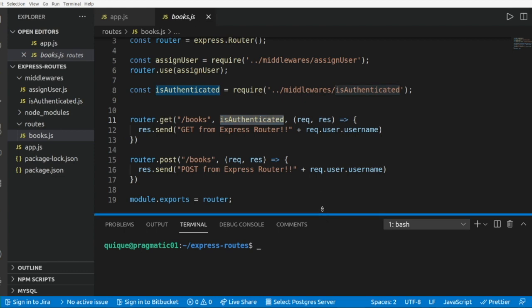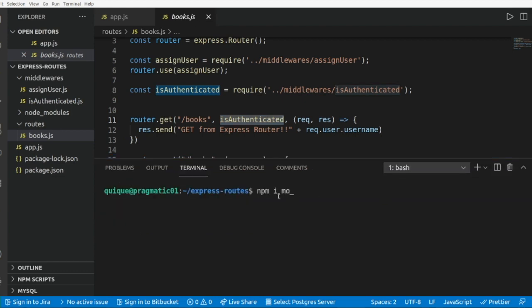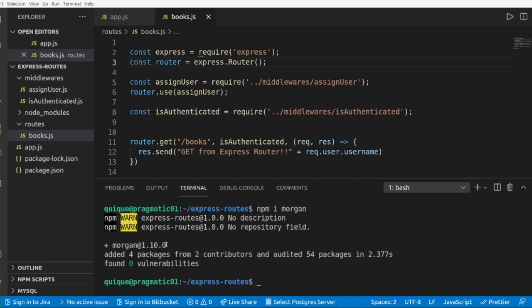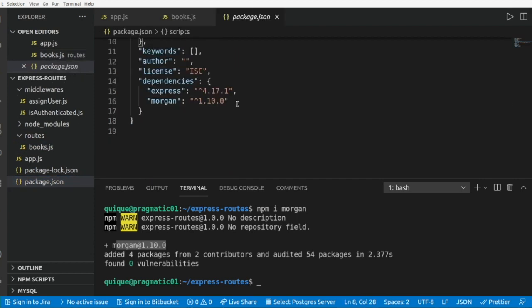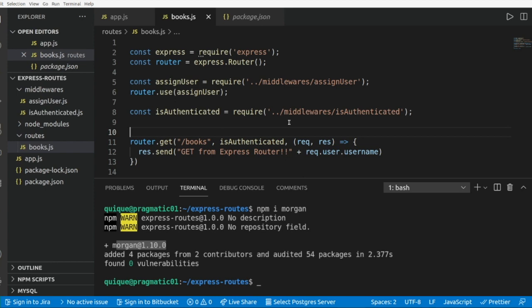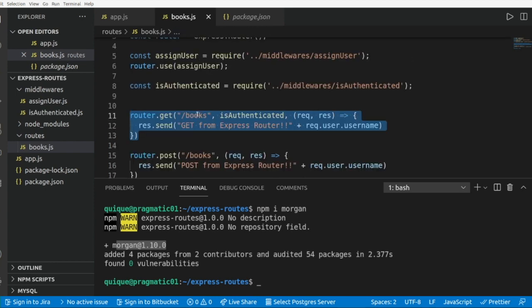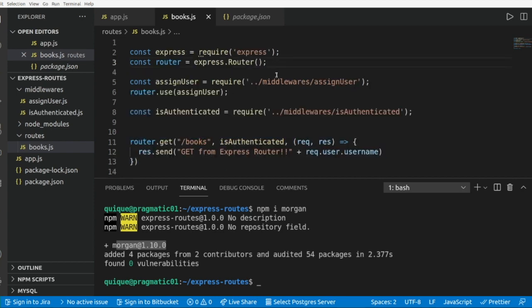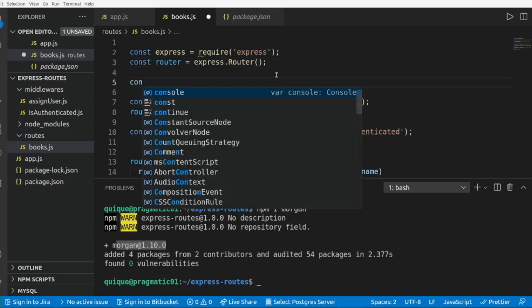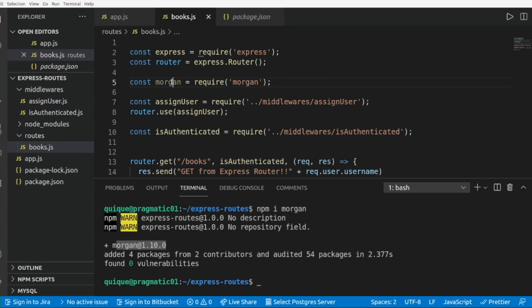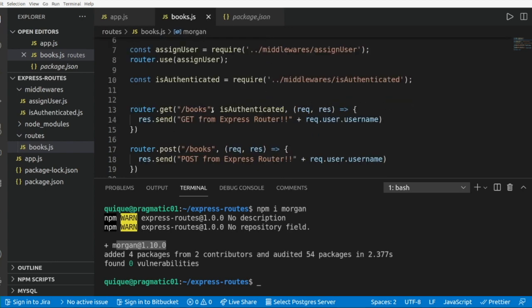I'm going to install Morgan with npm install morgan. Now that we have Morgan installed, let's take a look at the package.json file. First I'm going to use Morgan to add logging to the routes — just to this route — so we need to import Morgan: const morgan = require('morgan').